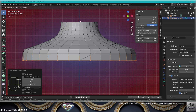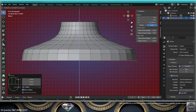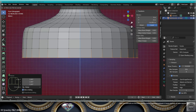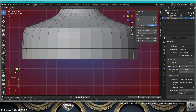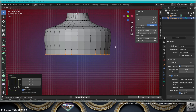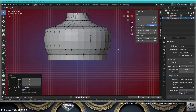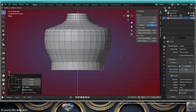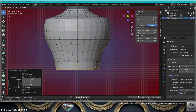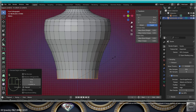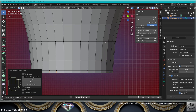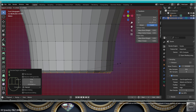Extrude and scale very slightly. Extrude and scale even less. Extrude. Extrude. Now we're going to start scaling down — scale down, extrude, scale down, extrude, scale, extrude, scale. Extrude one last time and scale for a bevel.